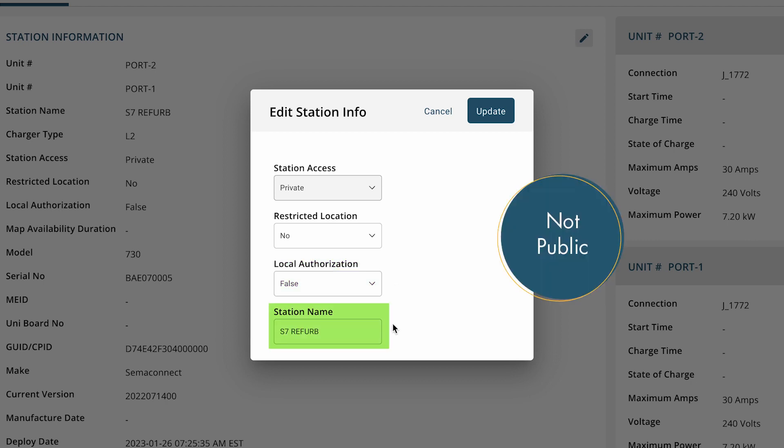Station name is a field hosts can use as a nickname to identify stations. It is not public.